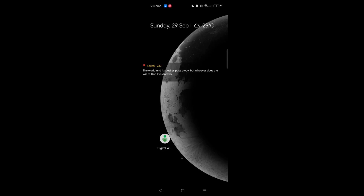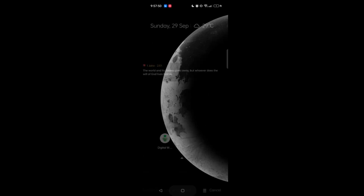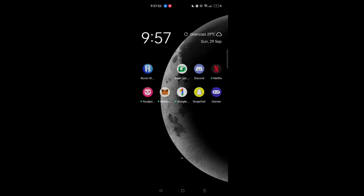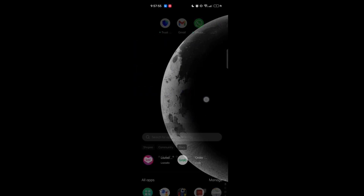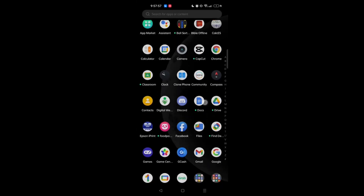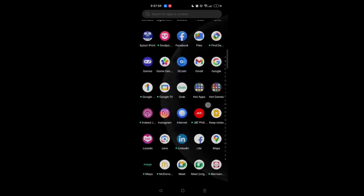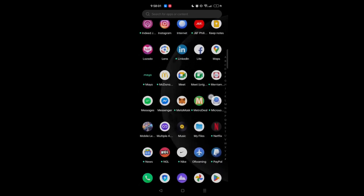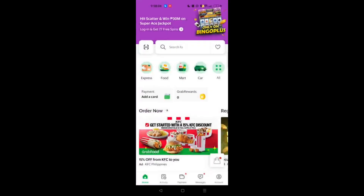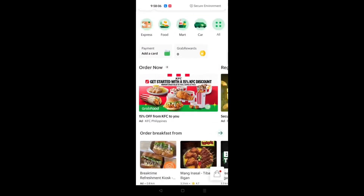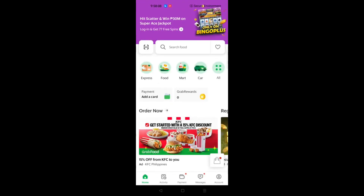Hello and good day guys, welcome back to my channel. Right now I am going to teach you and show you how to use the Grab app. First, you need to go to the Grab app and open it. Once you find it, just click on it. As you can see here, this is the main dashboard of the Grab app.